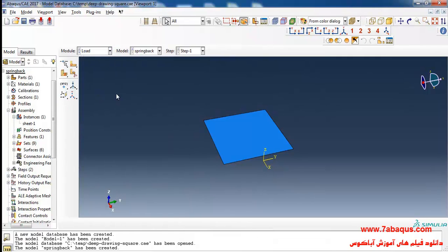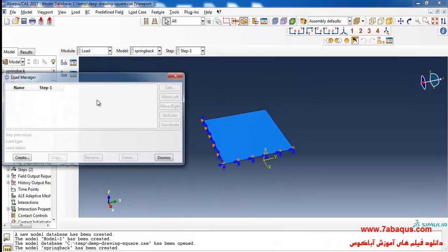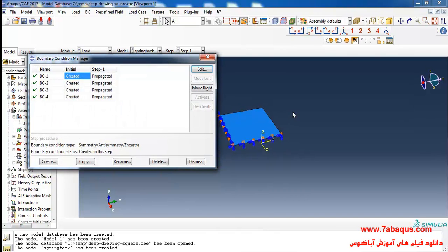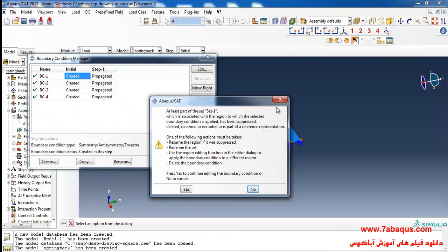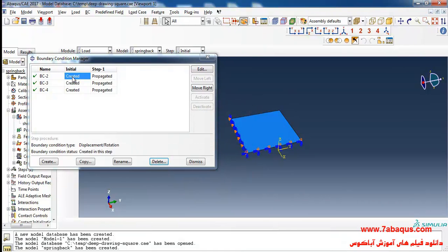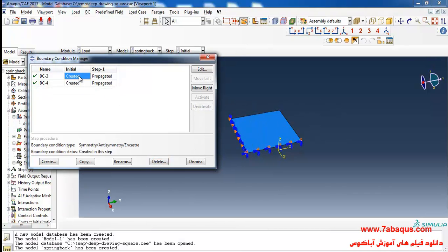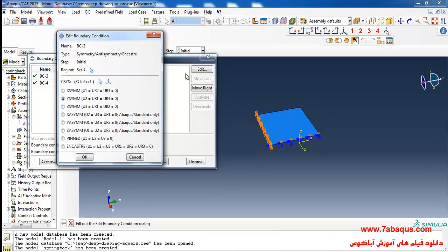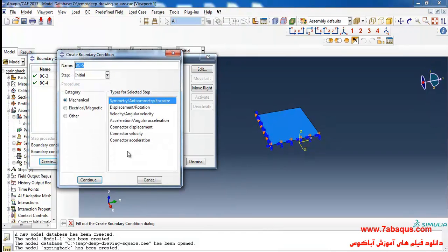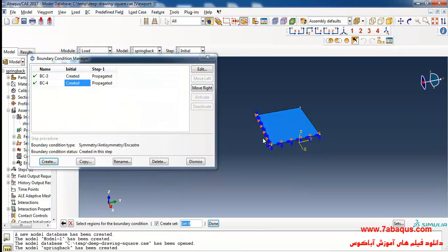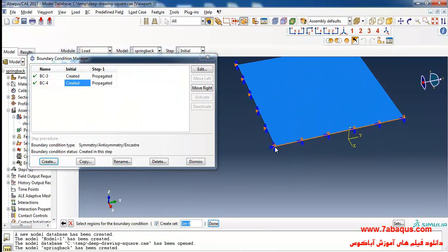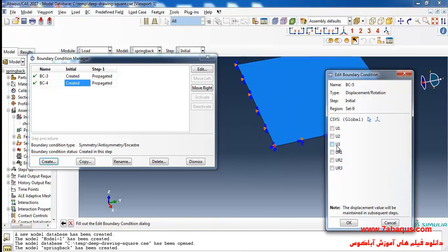Then I will enter the Load module. Here I'll remove this boundary condition and this boundary condition too. Then I'll click on Create, select Displacement/Rotation and continue, then select this node, and define a U3 boundary condition for it.